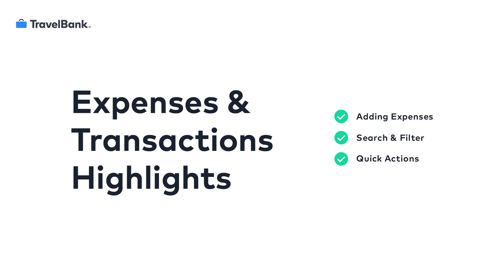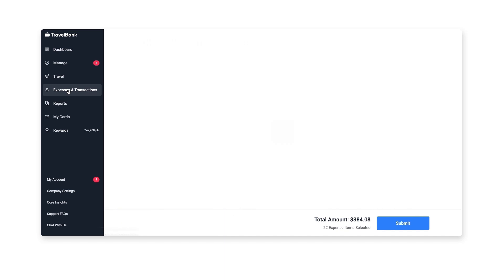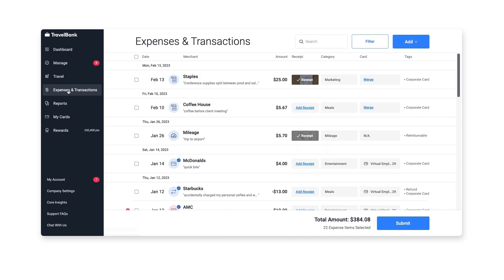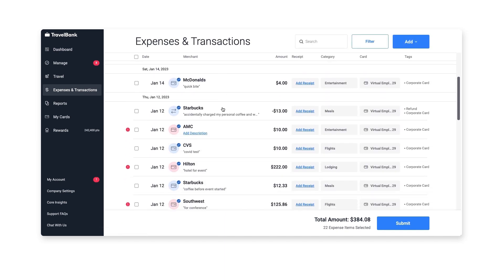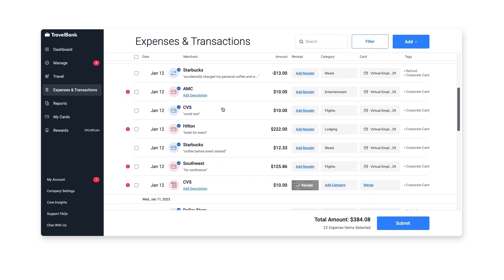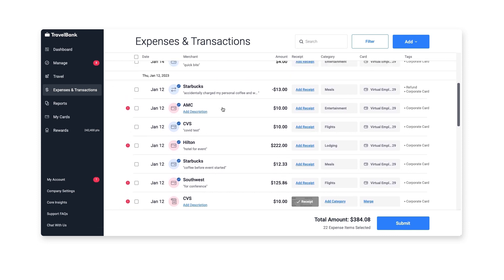I'll give you an overview of how your experience may look when you have an active month. Let's start by clicking Expenses and Transactions in the main menu. Here you'll see a list of your corporate card transactions and any receipts or manually created expenses.